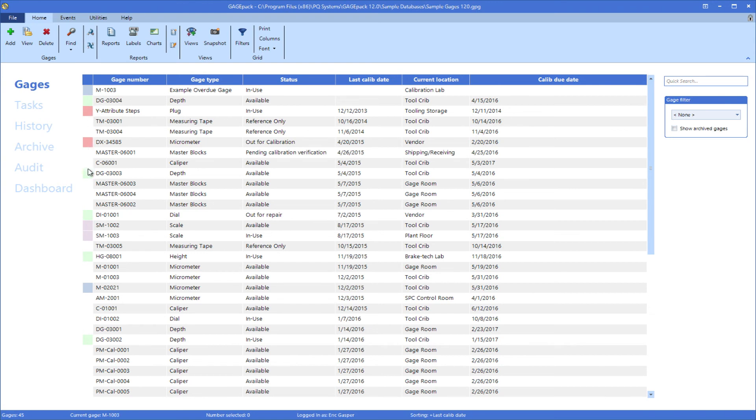With GaugePack, you have the freedom to choose which color coding option best suits the needs of your organization.